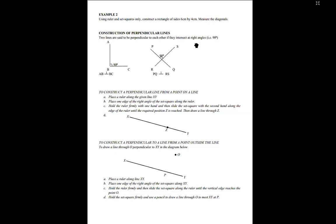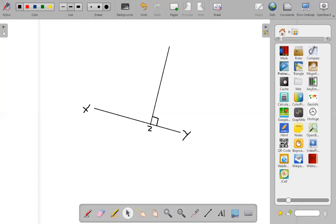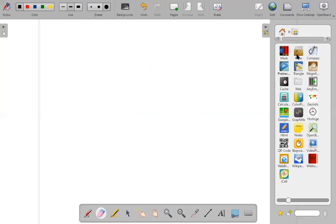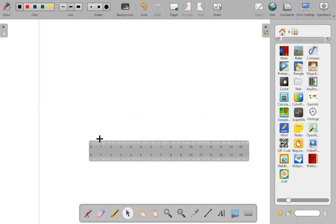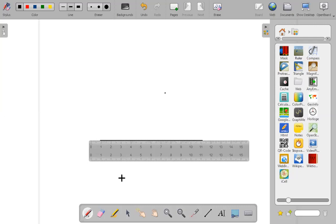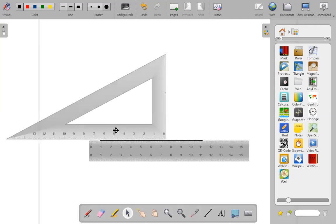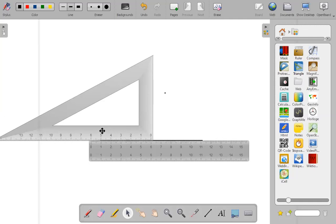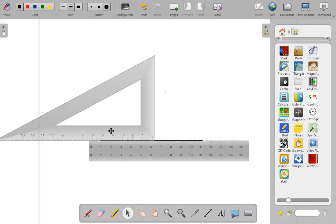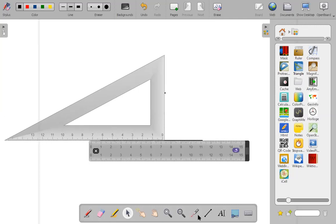These are exactly the same steps we took constructing the first perpendicular line. Get the ruler and draw a straight line of any given length — here's my straight line. Then get your set square, place one end so it rests on the edge of the ruler. Slide the set square along until you get to that point, then with your pencil draw the straight line.